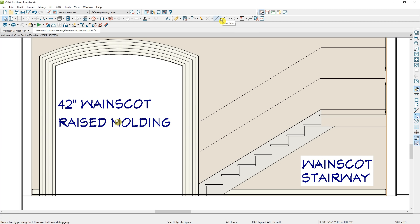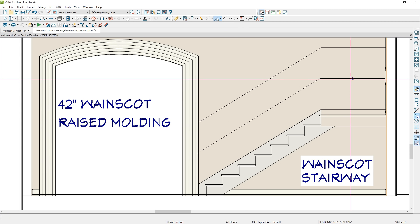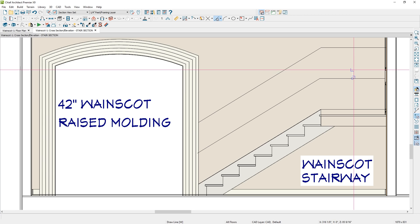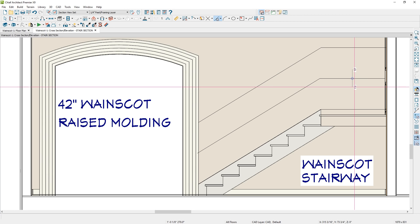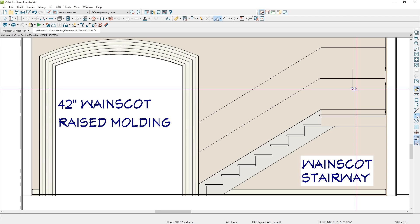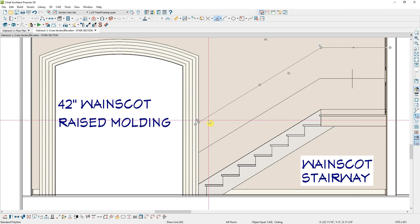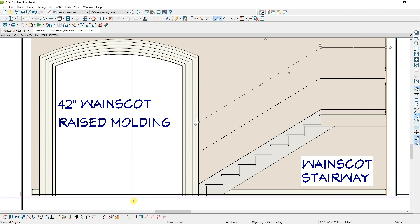Finally, I'm going to draw one more temporary line off the midpoint down here — this is just going to be used to help me center some of the objects I need to draw for the wainscot paneling. Now let's take the upper line while it's selected, and down in the lower edit menu, I'm going to use the tool called Convert to a Polyline.